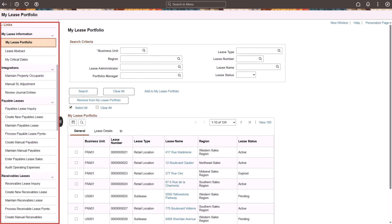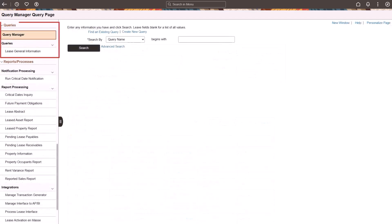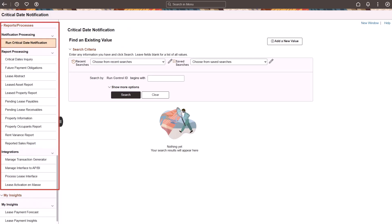The Links expandable section allows you to access frequently used internal and external links. System Security controls the components that are available to each user. The Queries expandable section allows you to access frequently used public and private queries and the Query Manager. The Reports and Processes expandable section allows you to access system-defined run control pages for reports and processes to which you have access.